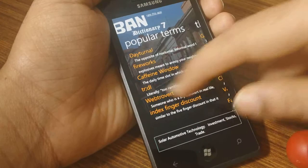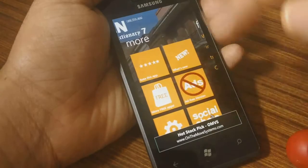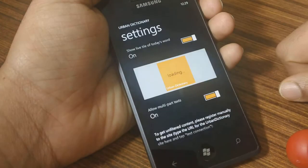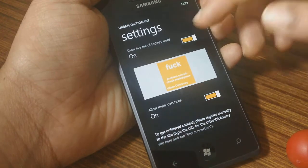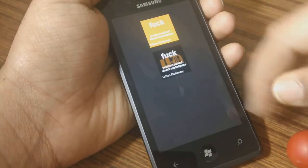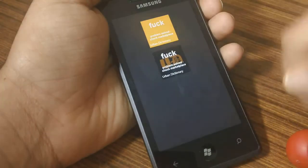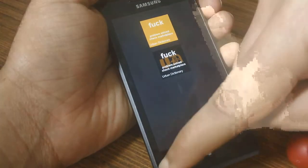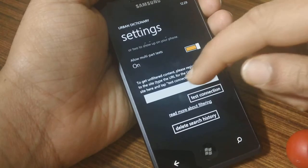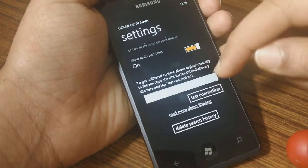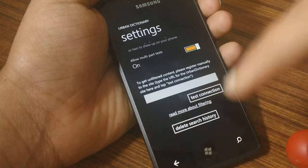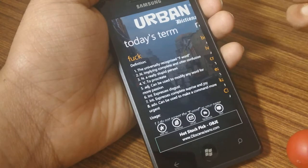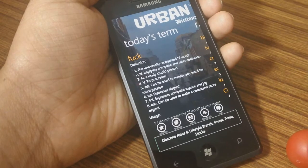You've got your popular terms and what not in there as well. Plus, you have some settings that you can access from here, where you can configure your live tile — you've got the choice of a simple one or the one with the app logo. You have to type in urbandictionary.com and do a test connection to get unfiltered results. Otherwise, words will come up with F, star, hash, and things like that.